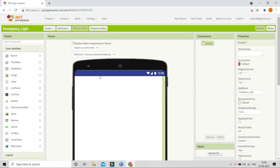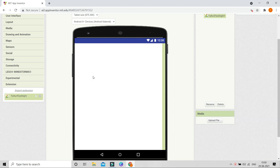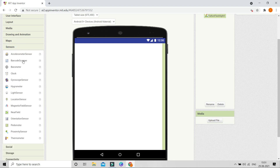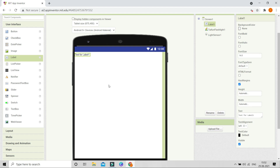After downloading the extension, go to Extensions and import the AIX file of the flashlight extension. You can see the flashlight extension is now imported. Let's bring it into the designer. We also need the light sensor to detect whether the room is lit or not — you can find it in the Sensors section, so let's drag it in.